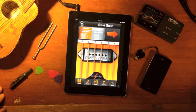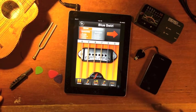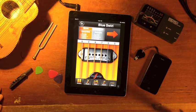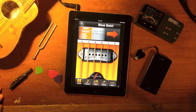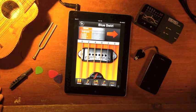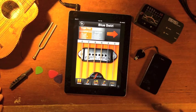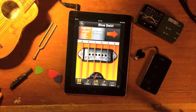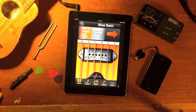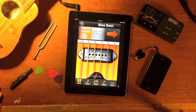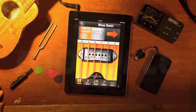Moforte guitar is available for free and offers in-app purchases of licensed songs, new instruments, model effect units, and feature upgrades like MIDI. Moforte guitar makes it possible for everyone to experience playing a guitar, to experience what it is like to play feedback distortion guitar, and to share a performance with friends.